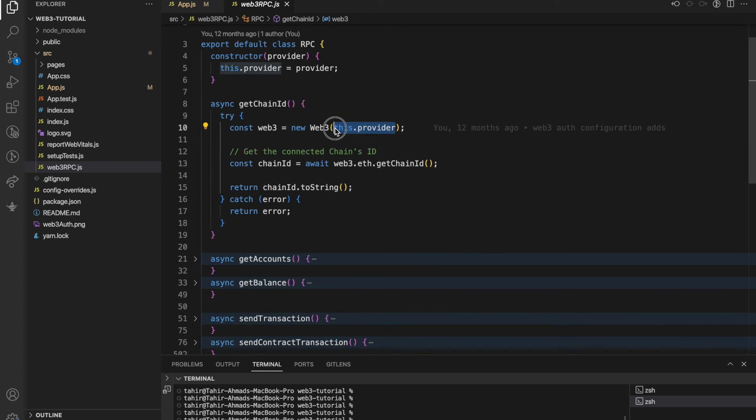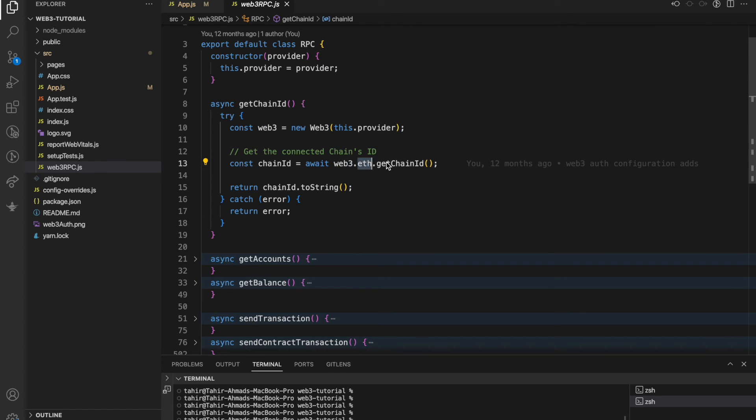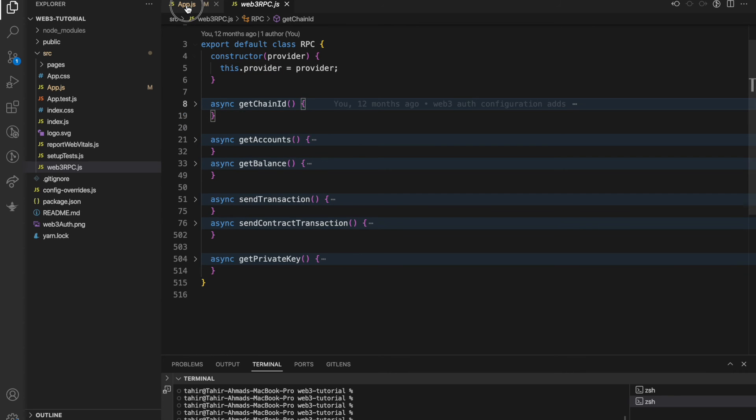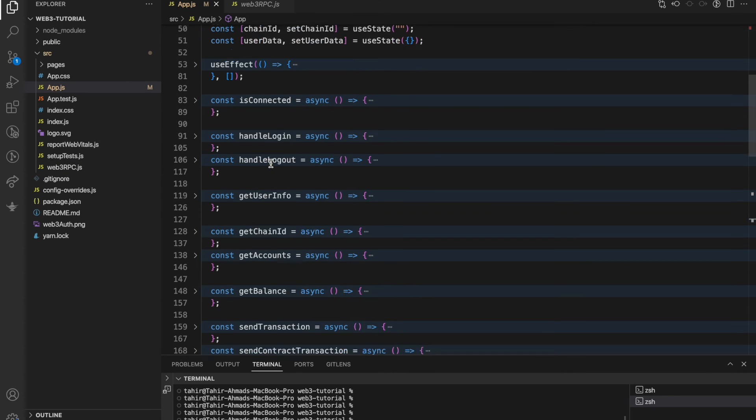Based on instance, web3.eth.getChainId gives us actually chain ID based on the provider. It's a kind of wrapper over the web3. This is the way we can actually implement the social login.